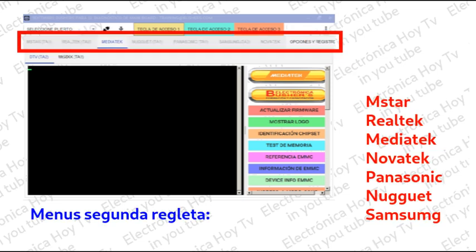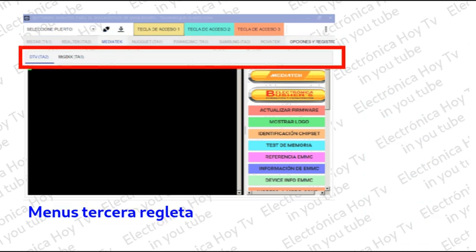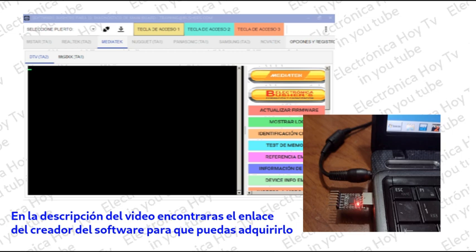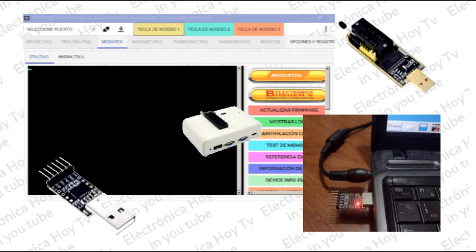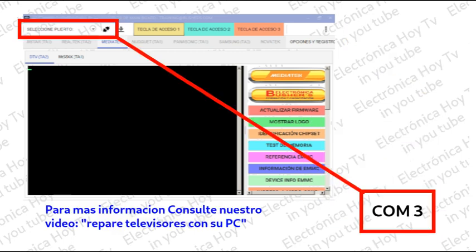En la segunda regleta seleccionamos una de las diferentes tecnologías que se corresponden con cada una de las placas que vamos a revisar. En la tercera regleta se presentan, según la tecnología seleccionada, funciones adicionales de diagnóstico y debug. En el momento en que conectamos a un puerto USB la interfase serial, que puede ser un CP2102, un CH341A o incluso el famoso RT809 y sus series, el software Watchers detecta de manera automática el puerto disponible y este queda seleccionado.